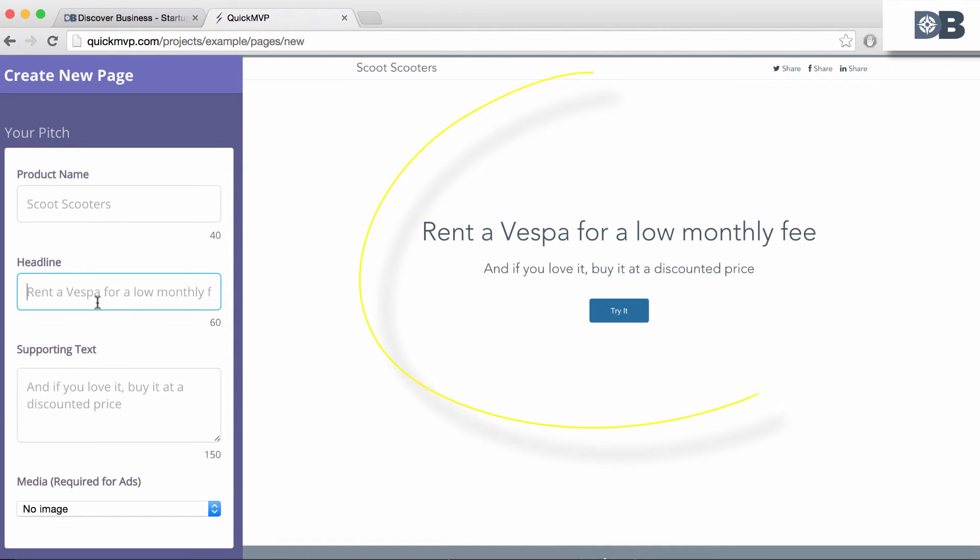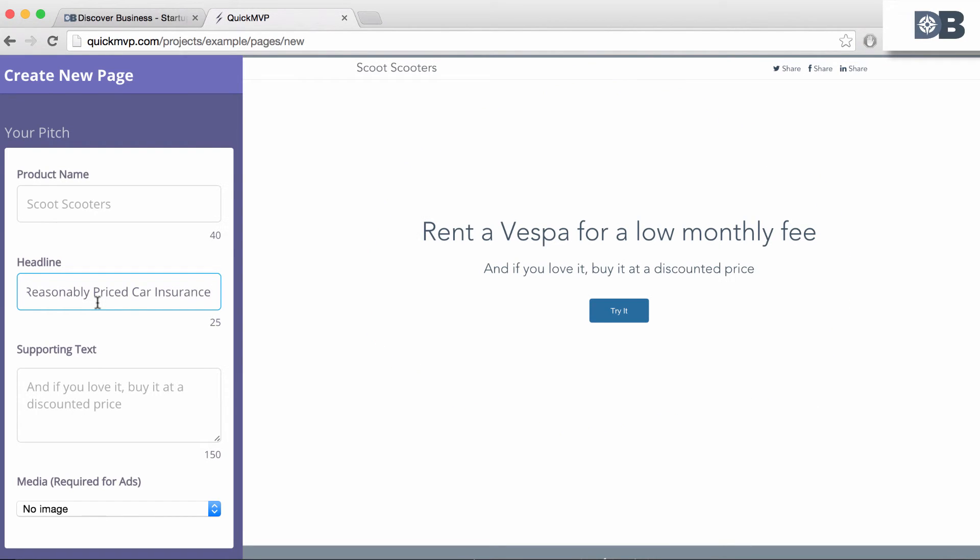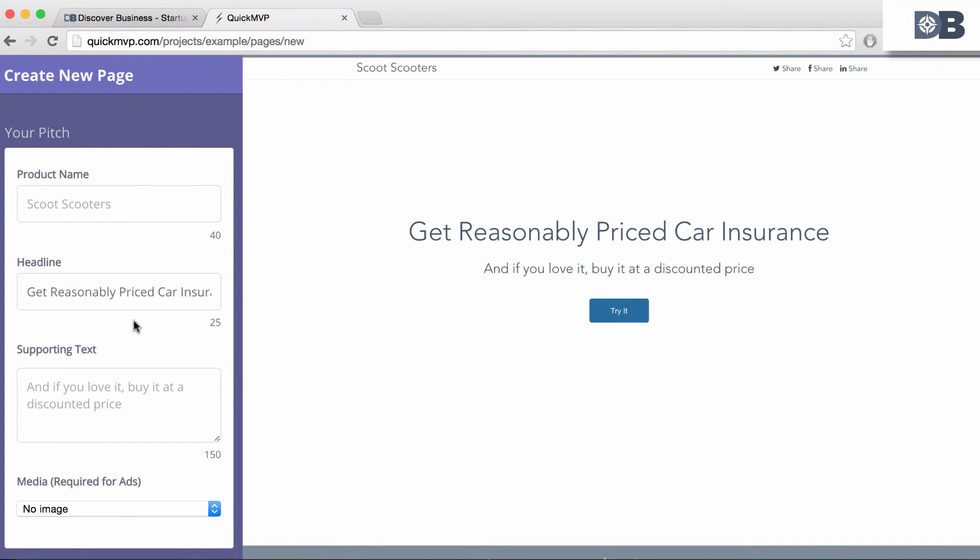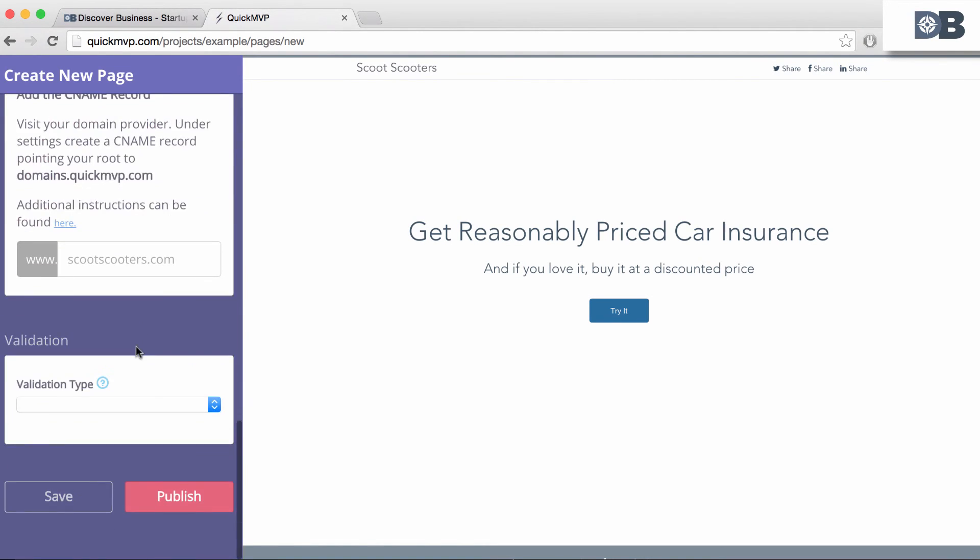For example, if I change the headline to 'Get Reasonably Priced Car Insurance', you can see that the preview changes in real time. Once done, click 'Publish'.